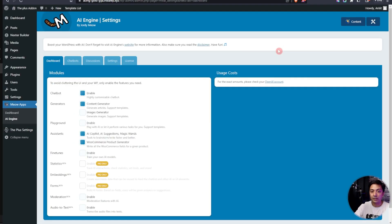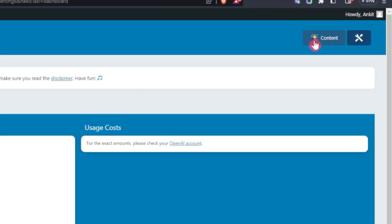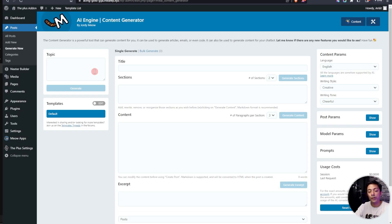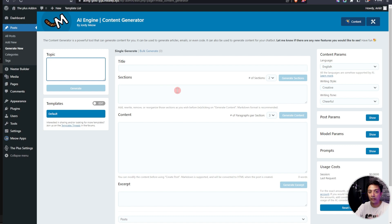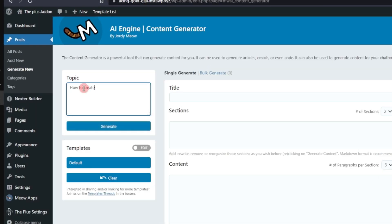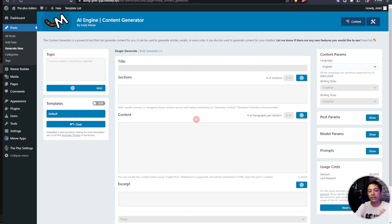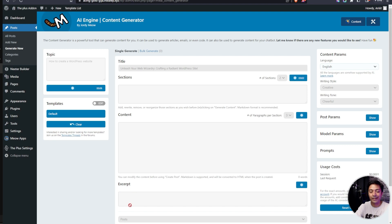Now along with the chatbot, this plugin also has a feature of content generation. Here on the very top we have an option for content. If we click here this will open up a new window where we can give it a topic and this is going to generate a complete article for us. Let's say if we give a sample topic and then click on generate, it's going to take some time to generate the title, sections, content and excerpt.